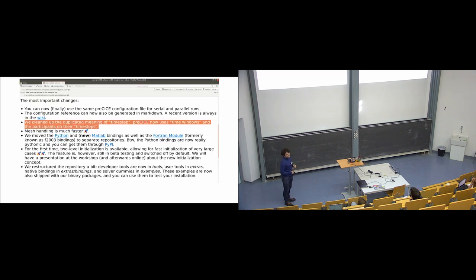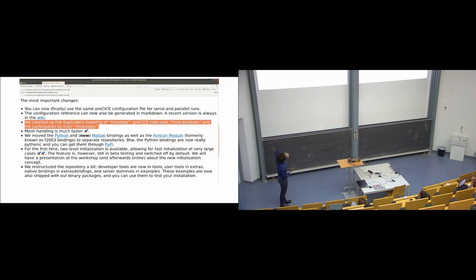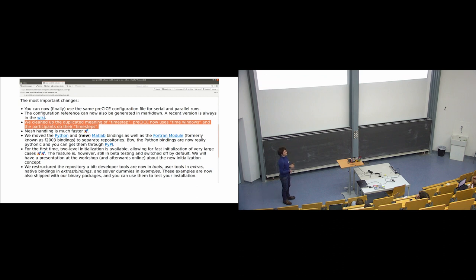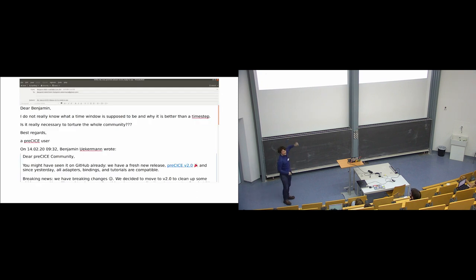Starting with a slide full of text from our recent release notes — I want to point to the third item: we cleaned up the duplicated meaning of 'time step'. preCICE now uses 'time windows' and participants use 'time steps'. This probably needs some explanation — why is 'time window' actually a better choice?